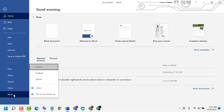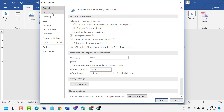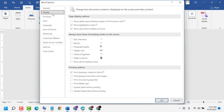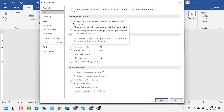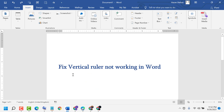Then click on Display. Now underneath Page Display Options, select the box that says 'Show white space between pages in print layout view.' Check this box, then click OK. Like this, guys, we can resolve this problem.